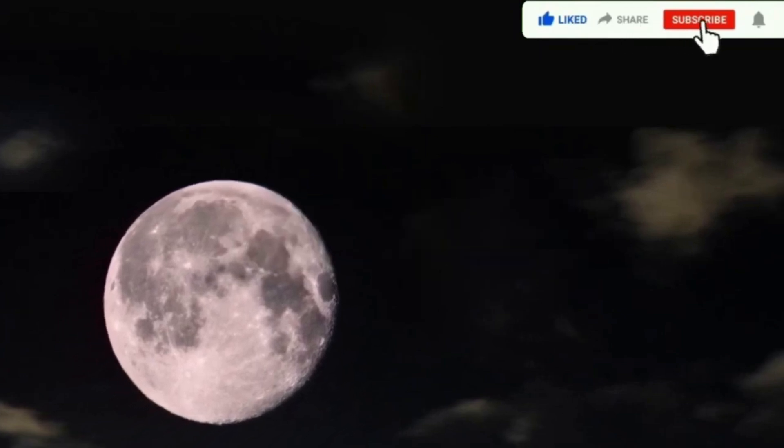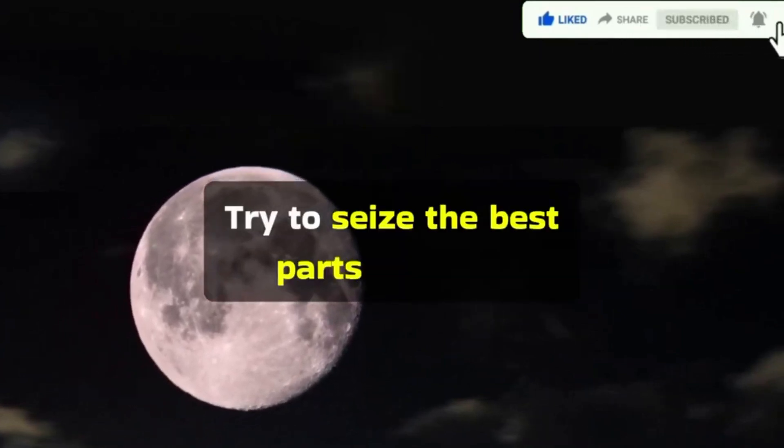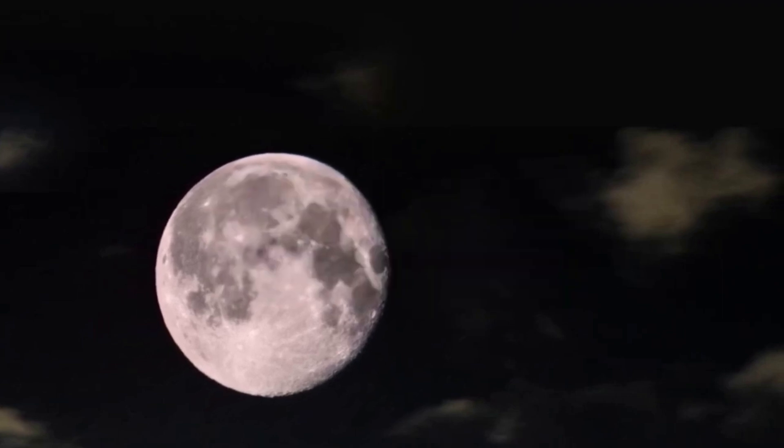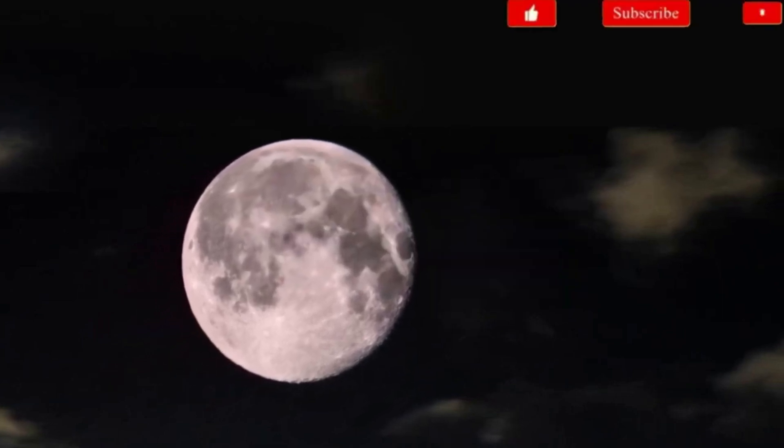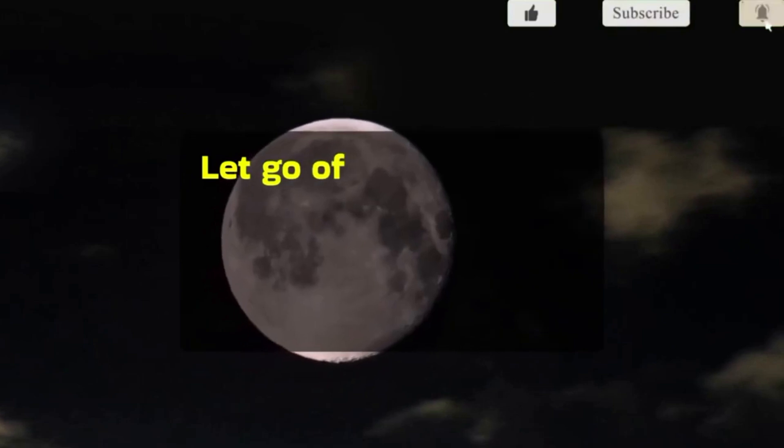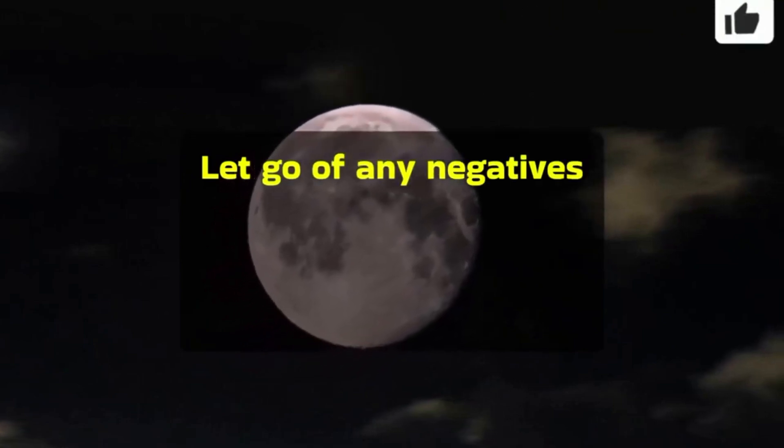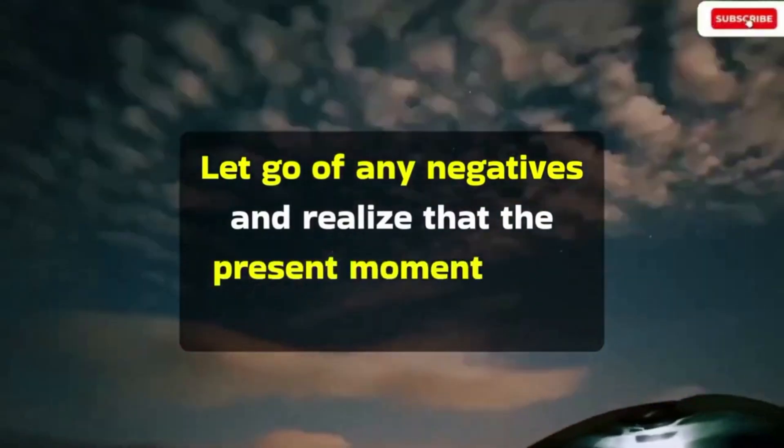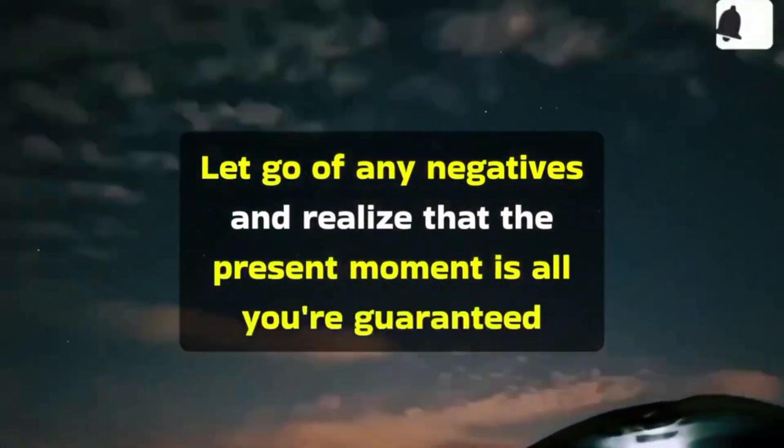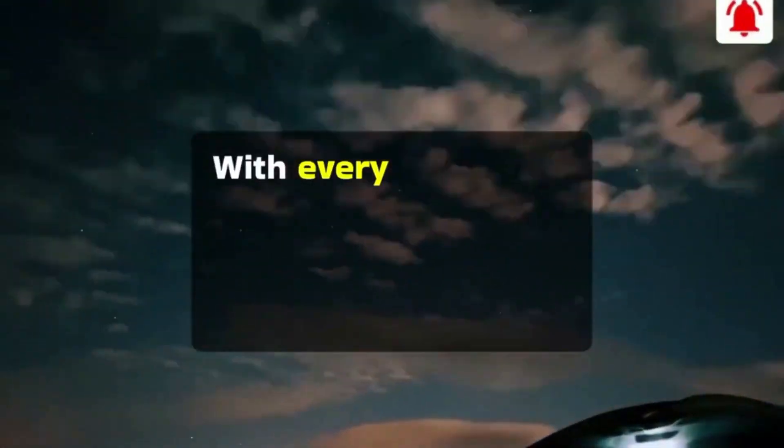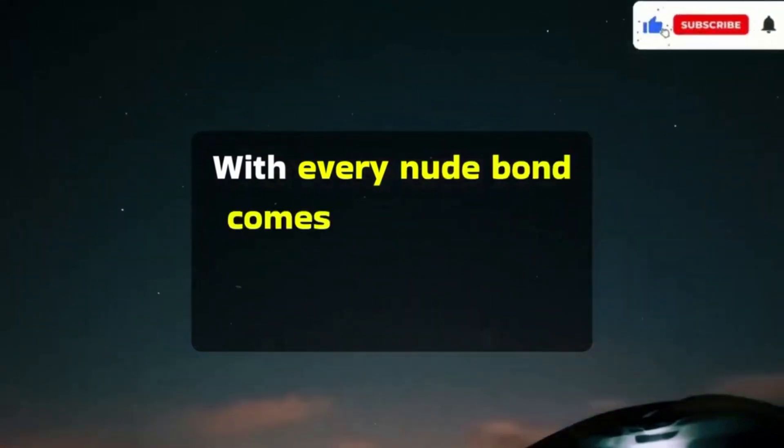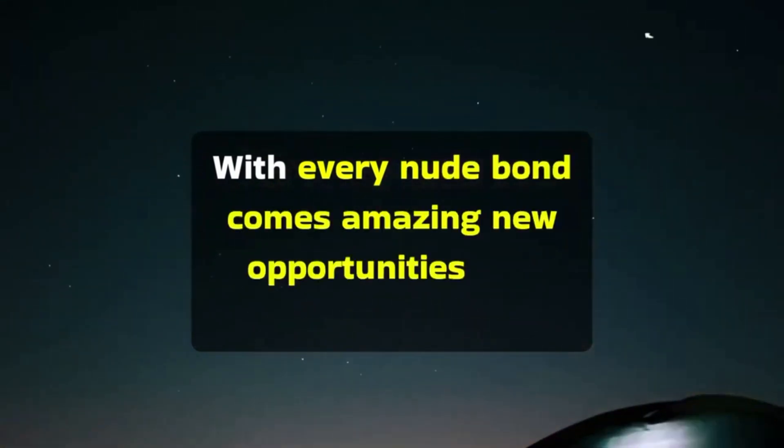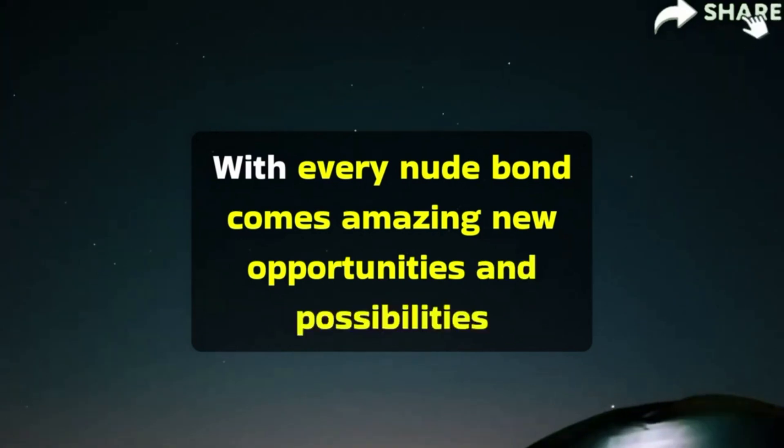Try to seize the best parts of today. Let go of any negatives and realize that the present moment is all you're guaranteed. With every new dawn comes amazing new opportunities and possibilities.